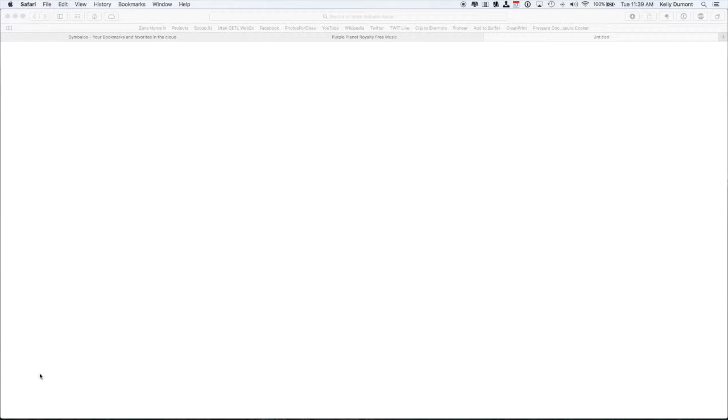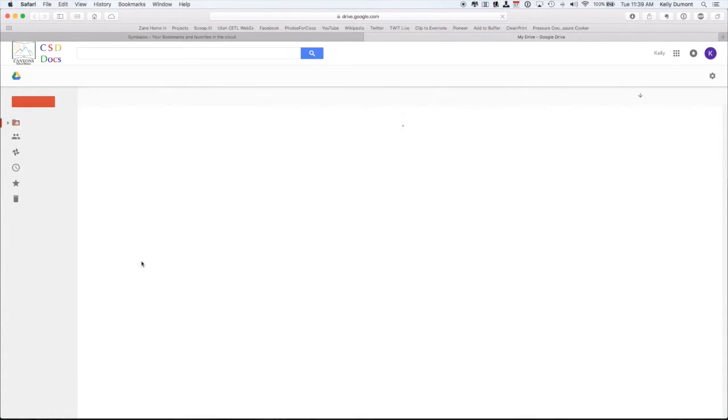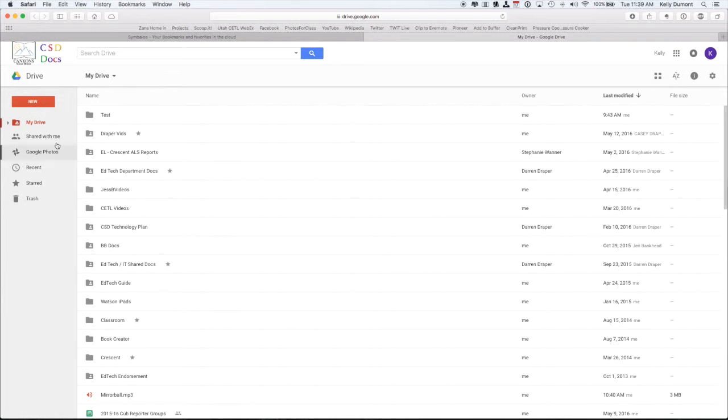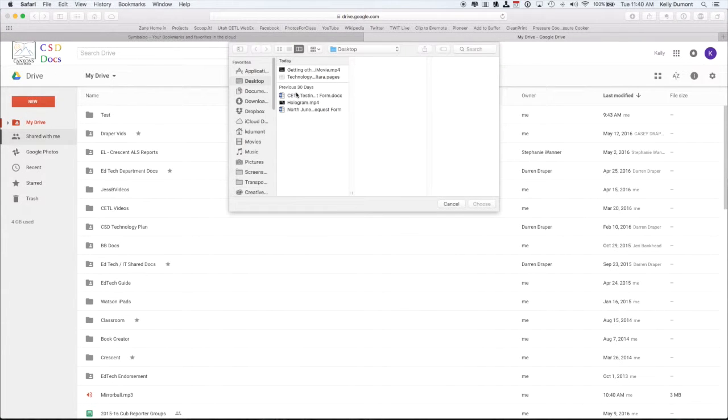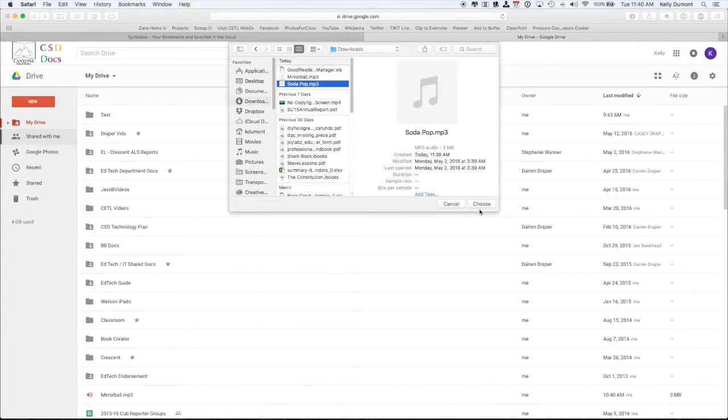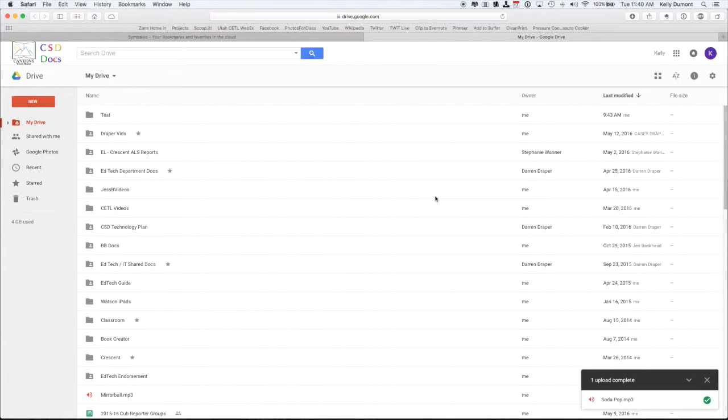I'll download it and it's now gone into my downloads folder. So from there I'm going to switch and log into my Google Drive. I'm going to go to new, upload file, and select the file. This one's the soda pop. I've already uploaded one other one here. It's going to upload into my Google Drive.